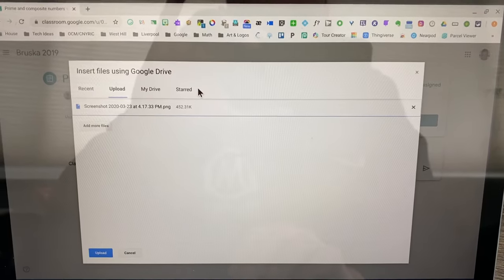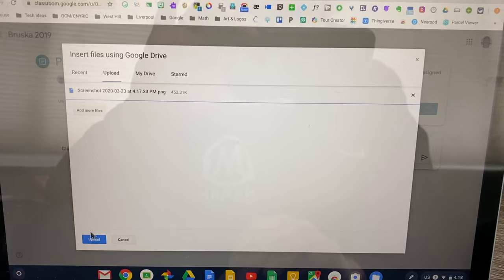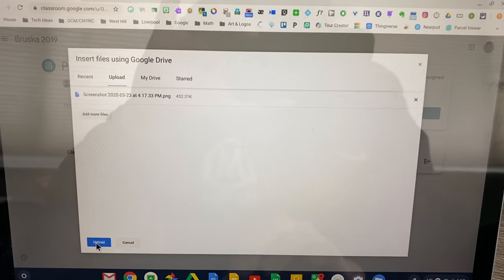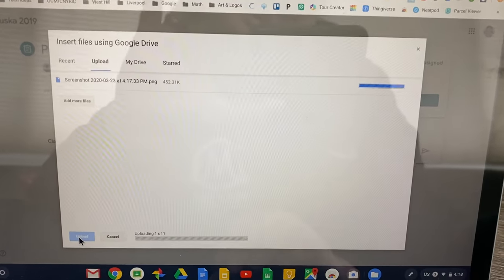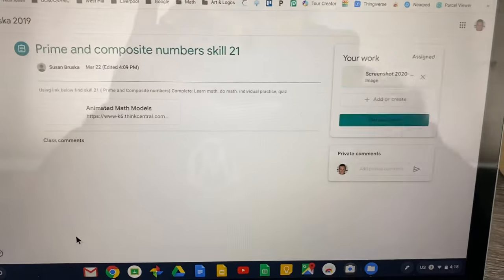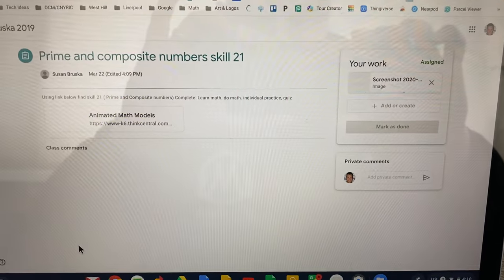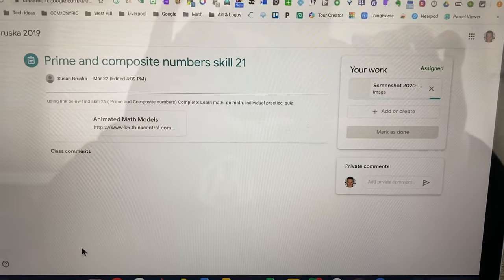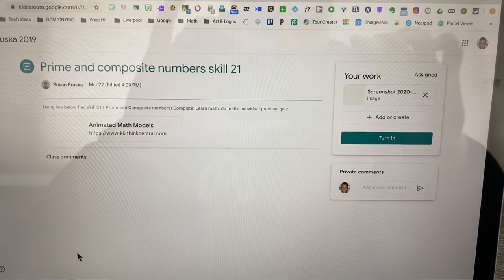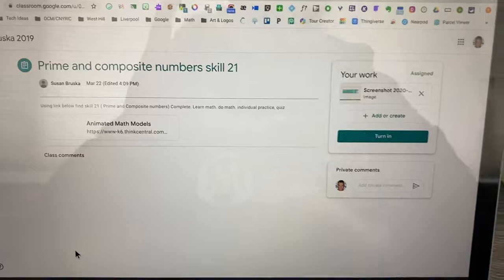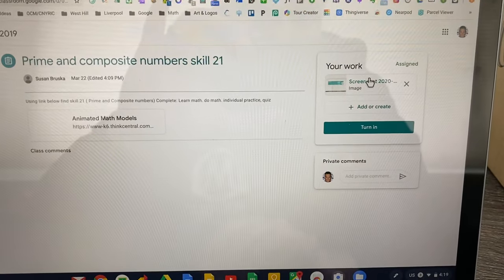All I have to do is double click it and then click upload. It is uploading that screenshot for my teacher. Now, I'm going to wait for it to actually load.